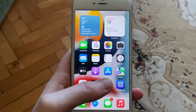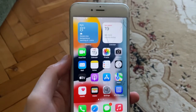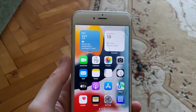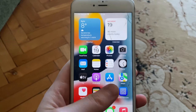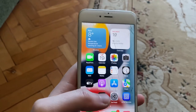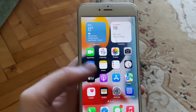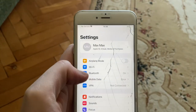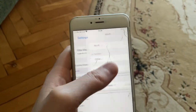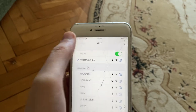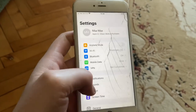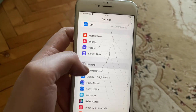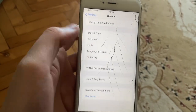Hello dear subscribers. Today I'll tell you how to fix the 'cannot connect' problem on your App Store. First thing, just check your internet connection. Go to Settings, open Wi-Fi, and try to turn it off and on again. After that, you can try to restart your phone.